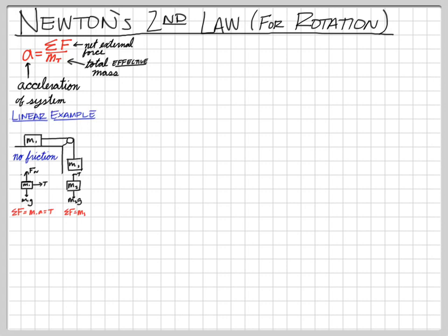The net force on mass two equals mass two times the same acceleration as mass one, and that equals the weight M2G minus the tension. We're going to put these two equations together to eliminate the unknown tension. We want to solve for acceleration, but tension is an additional unknown we have to get rid of — adding the two equations makes tension cancel.